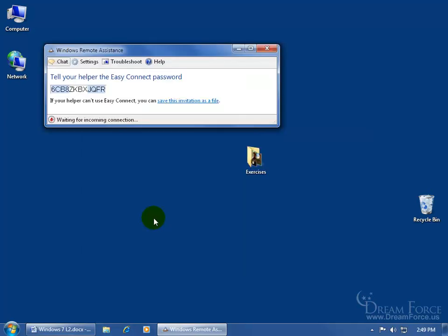Click on it. It gives me the password. All I have to do is call up anybody who has Windows 7, give them the password, then they'll be able to access or at least view my computer here.